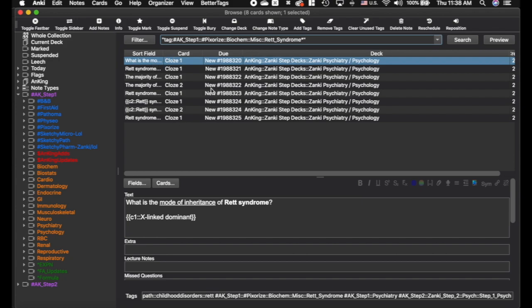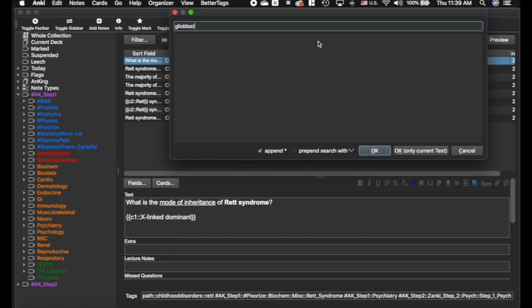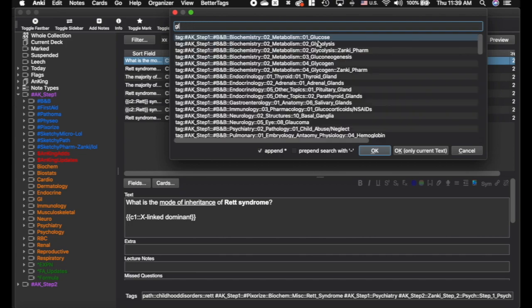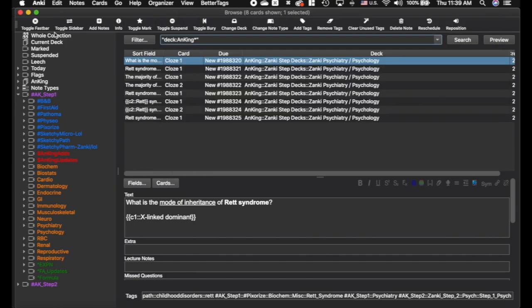This is really powerful and I think you'll enjoy using it with how detailed the medical school decks are. Hopefully people making decks in the future will make them this detailed so you can use these add-ons. Now it doesn't always work perfectly — if I do 'xx' and search for glioblastoma, you can see it's not pulling anything up. That's when the second add-on is going to be really helpful.